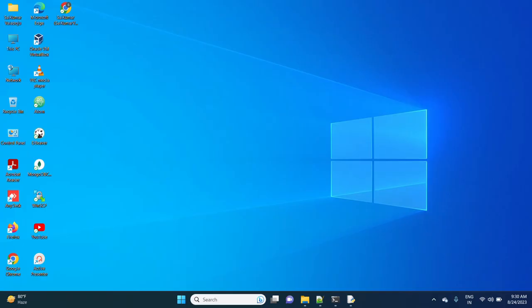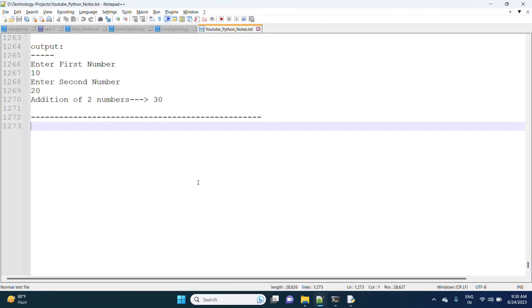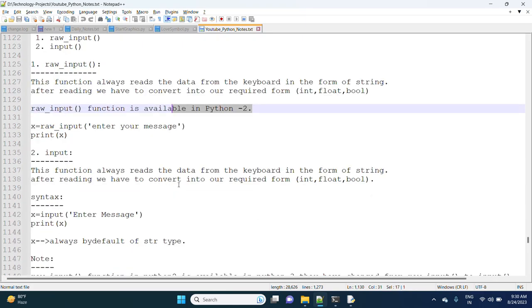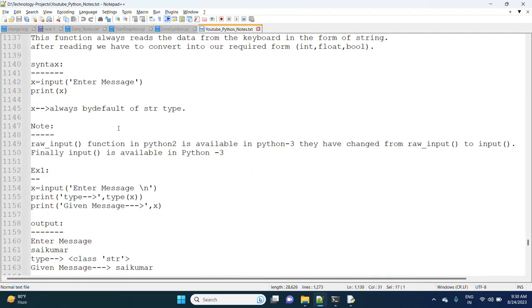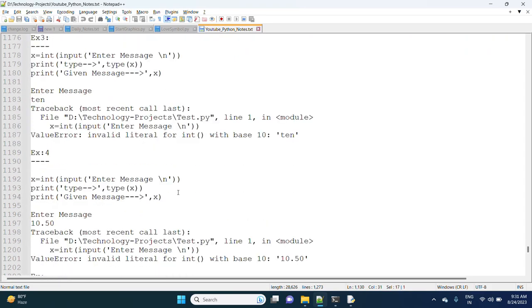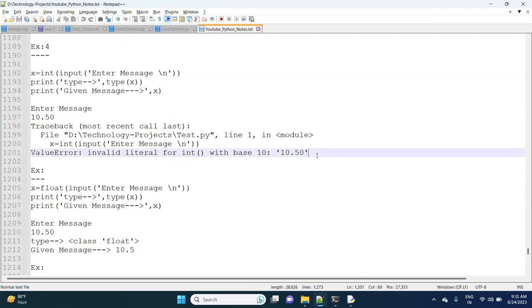Hi friends. In the last session we started the input and output statements concept. We observed how to read dynamic data from the keyboard using the input statement. Python 3 and Python 2 have two different functions — Python 2 has the raw_input function and Python 3 has the input function. The raw_input function is renamed as input in Python 3. We also observed examples of reading data, converting types, adding two numbers, and the errors that occur.